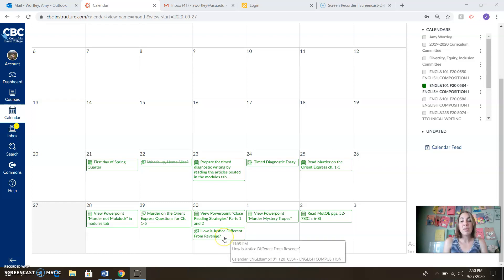I also have a great reading for you: How is Justice Different from Revenge? We're going to deal with some of those ideas in the discussion board.